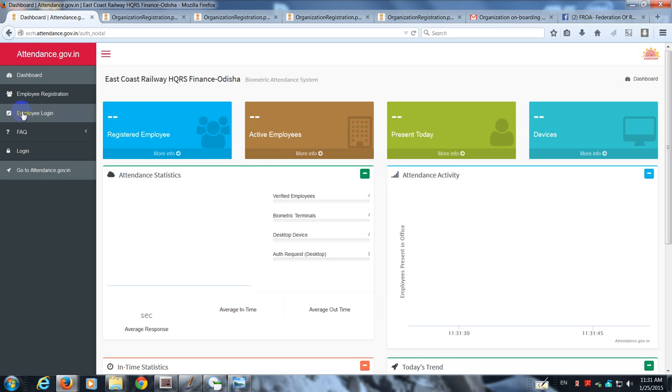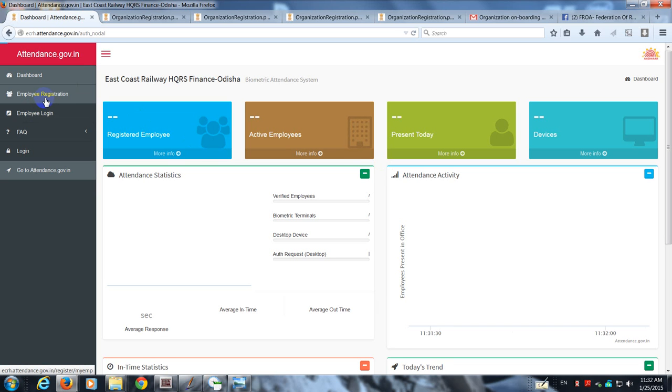Okay, welcome back. In this video I am going to show you how an employee in Finance East Coast Railway headquarters, be it IT cell, administration, or FNCO secretariat, is going to register himself and how the verification is to be done.